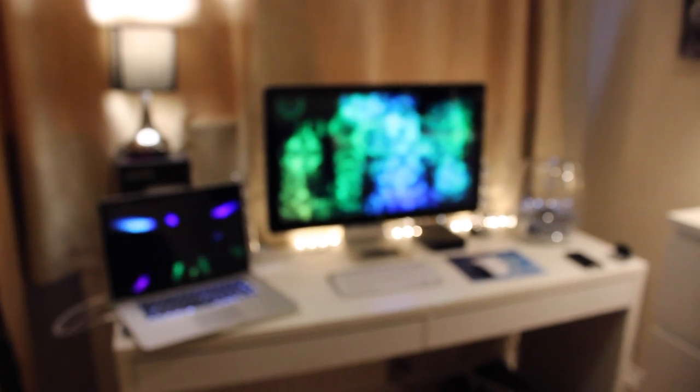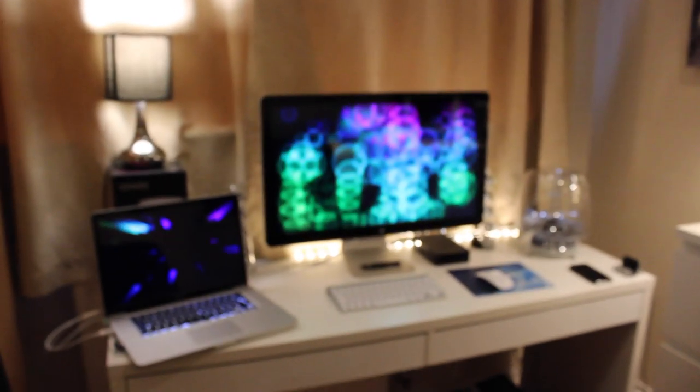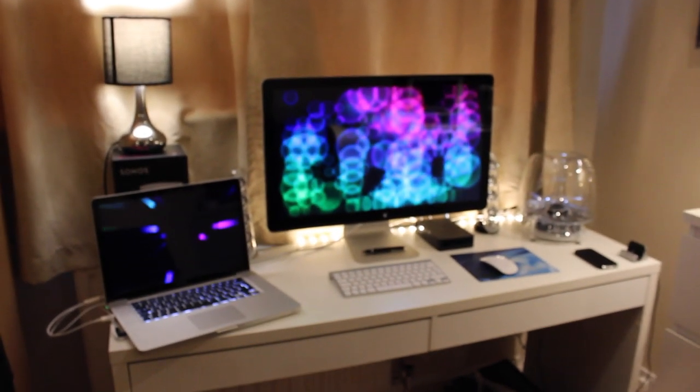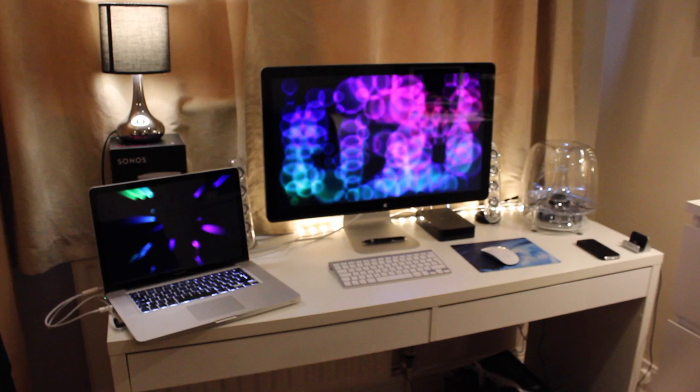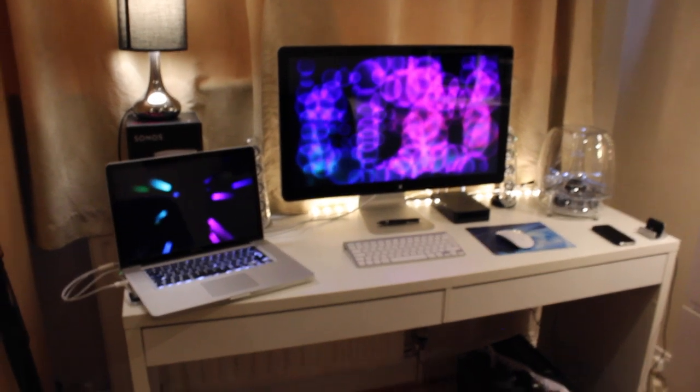Hi there and welcome to my 2014 desk tour. Let's jump in and get started.